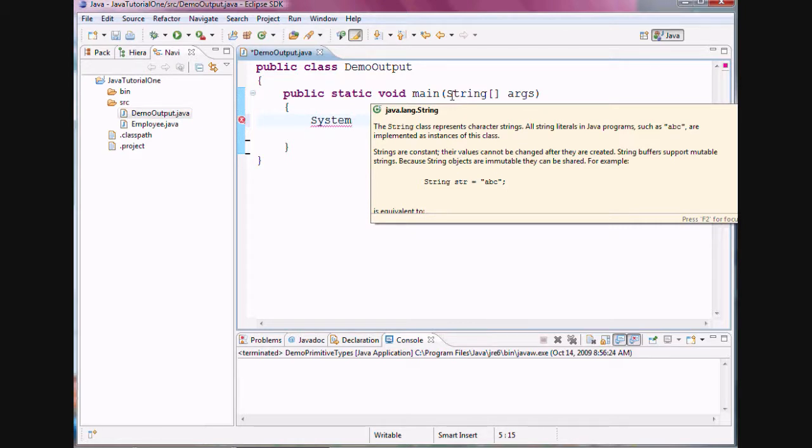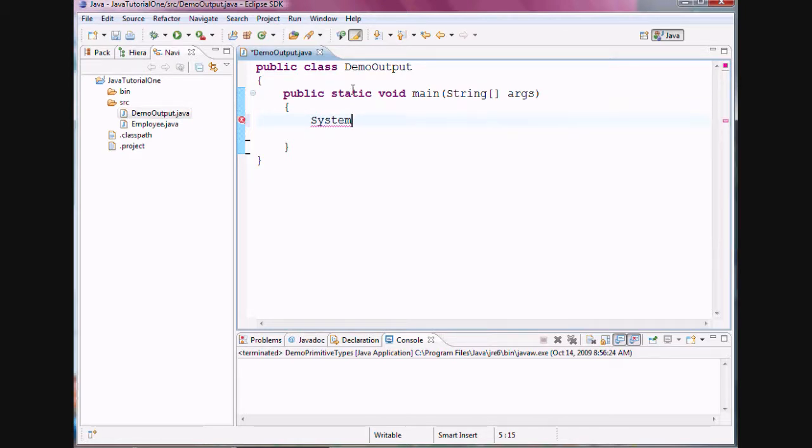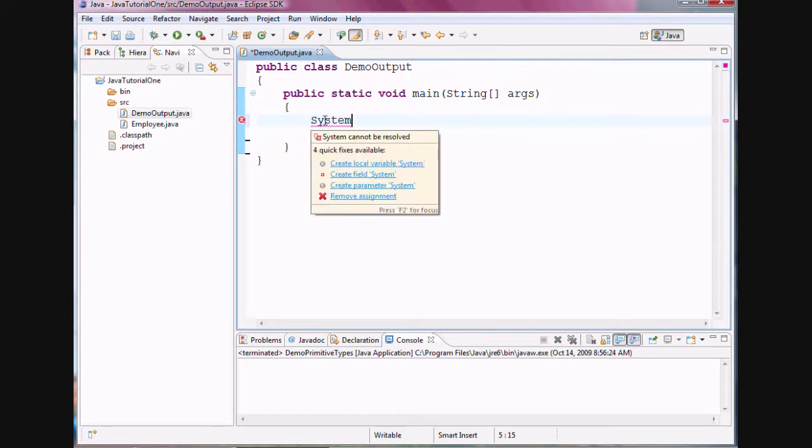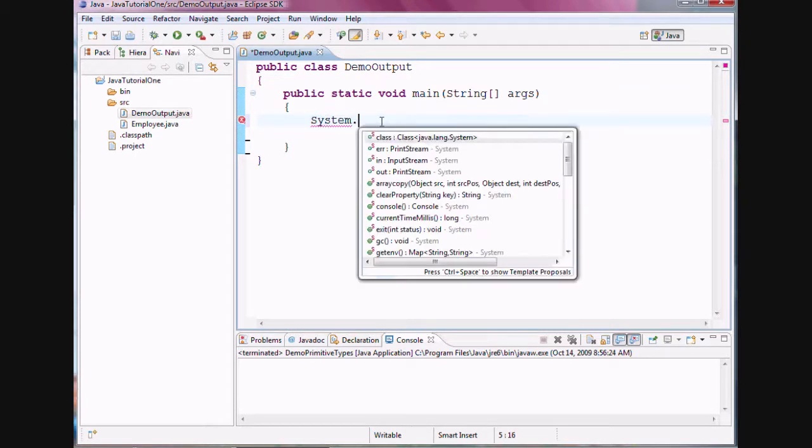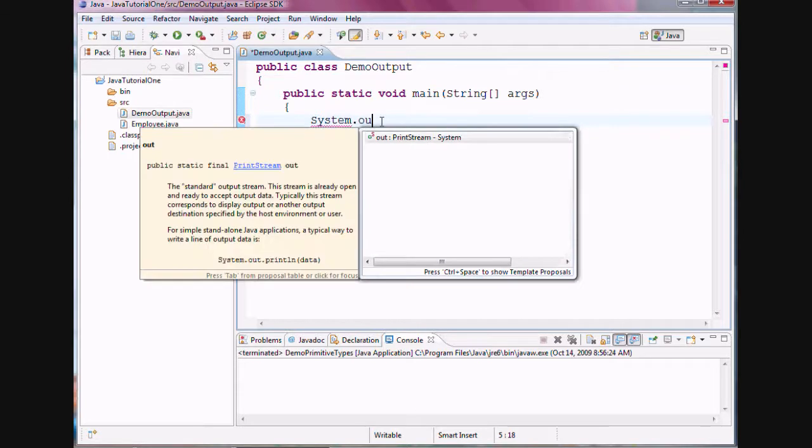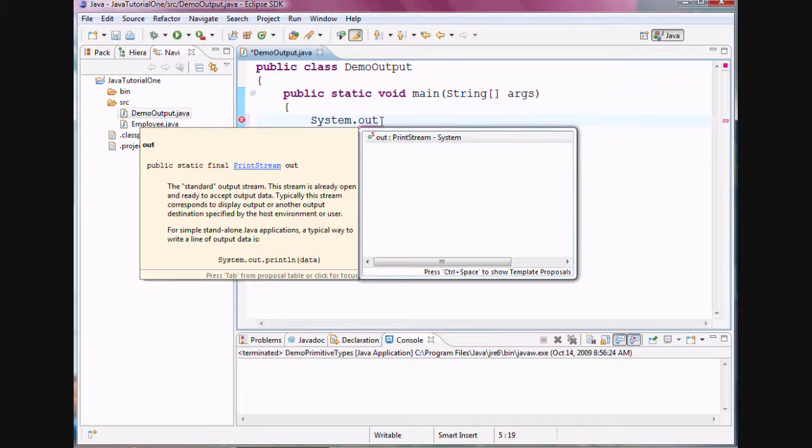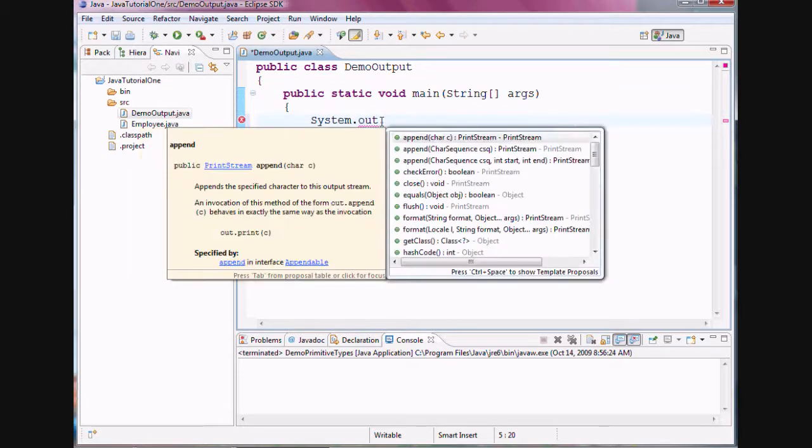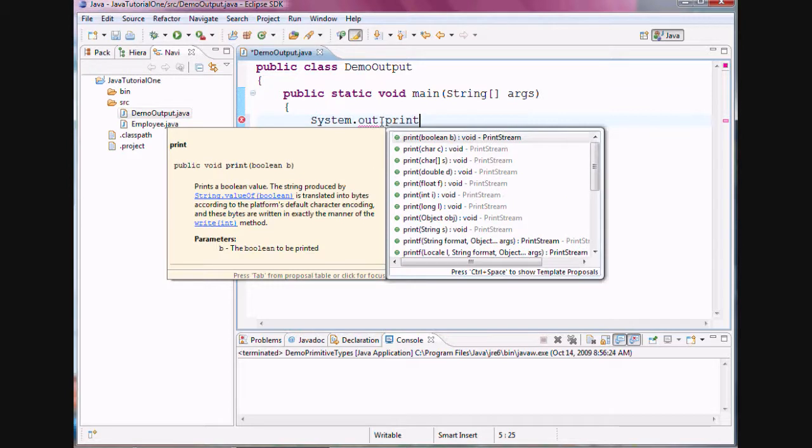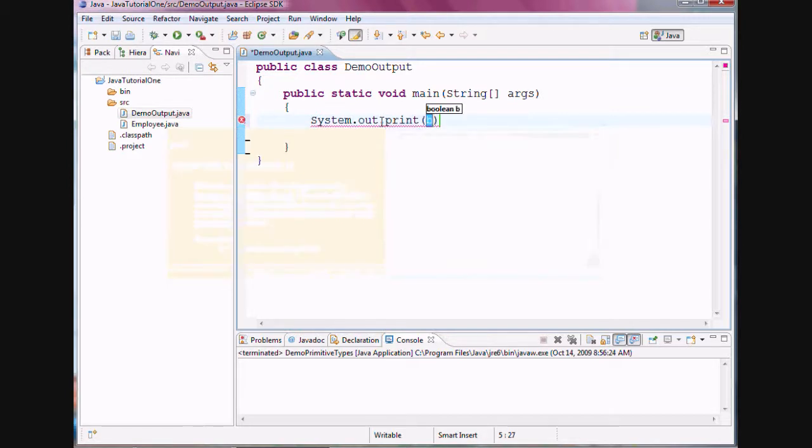But for now, we would like to explore the System class, which belongs to the Java.lang package. System class has an attribute called out, which belongs to another class in Java called PrintStream, which actually belongs to Java.io package. Out allows you to throw an output onto the screen, so it has a behavior called print that allows you to throw the output onto the screen.